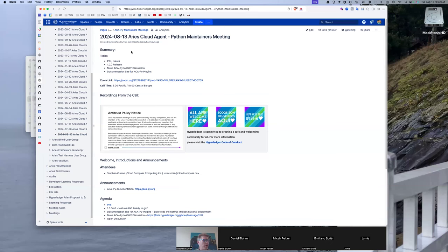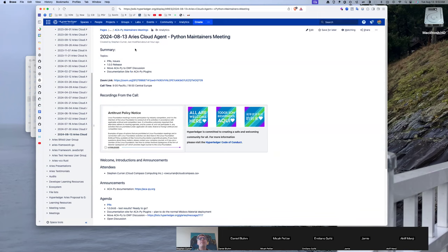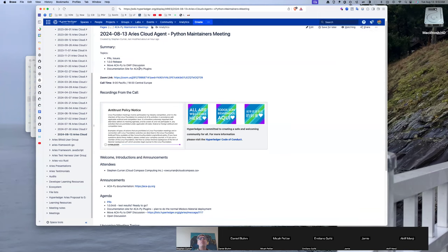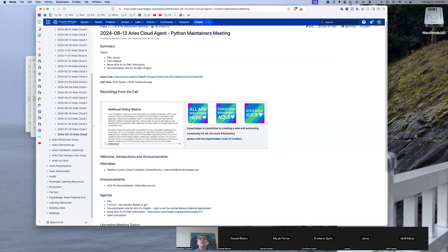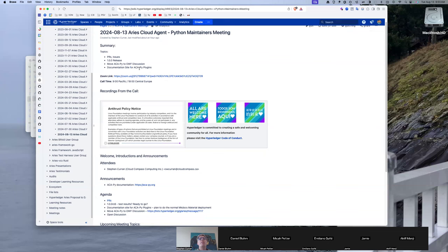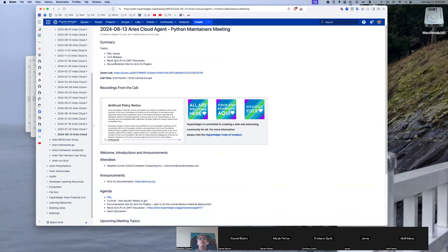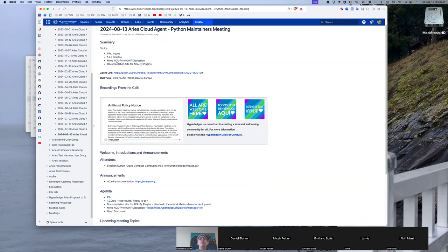All right, welcome to the August 13th Aries Cloud Agent Python Maintainers Meeting. A few things to discuss, 1.0 release being the big one. Also, the note that John posted about moving ACOPY to OWF discussion. So those two things are probably top of mind.